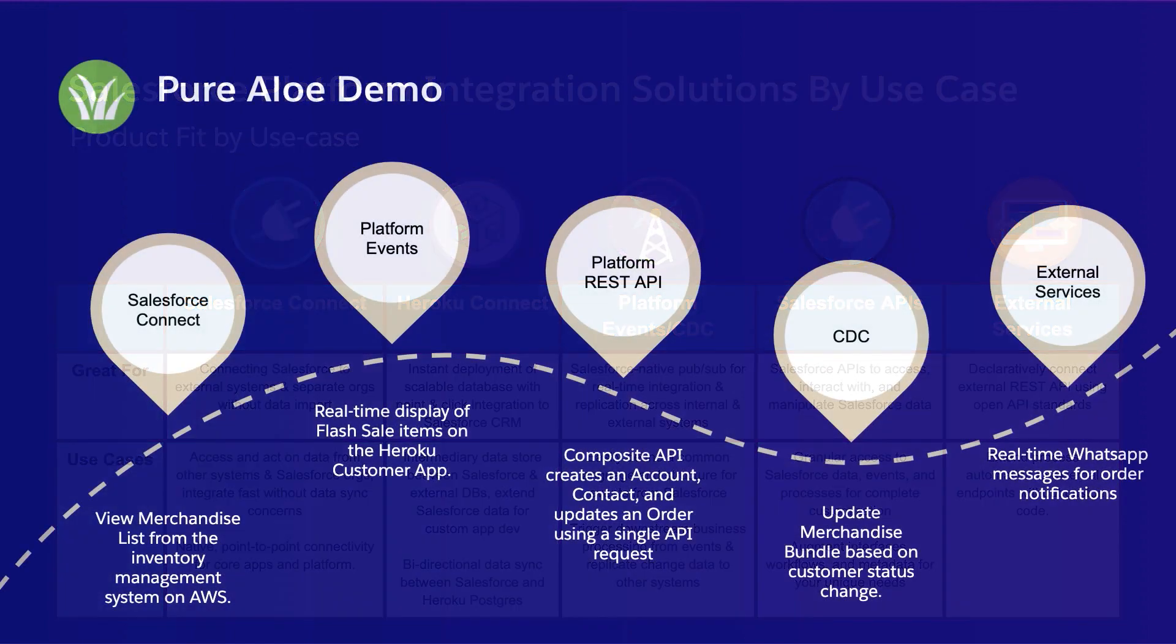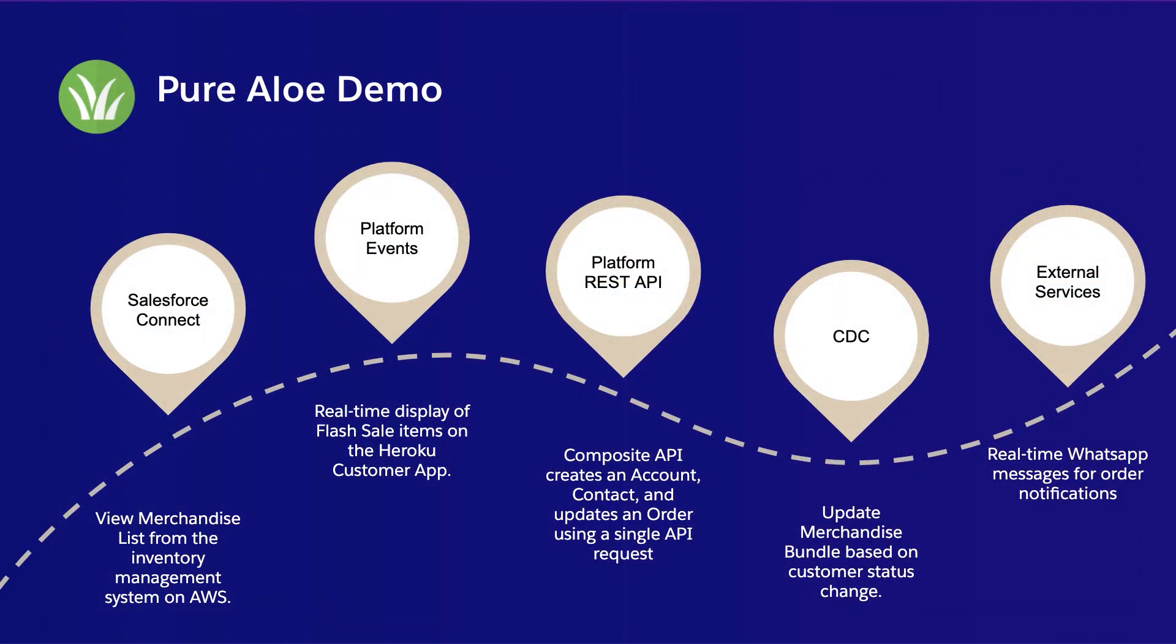In this demo, we're going to see how these five products work in conjunction with each other to provide a connected customer experience and deliver a 360 view of your business. We're going to use Salesforce Connect to bring in some data from AWS for us to use within the Salesforce UI. We'll be using Platform Events to send data to our Heroku app so that our customers can know our Flash sale is ready.